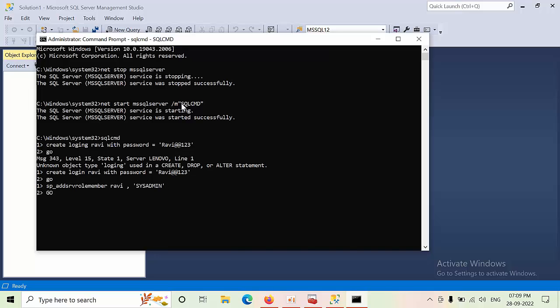So now we have forced the SQL Server and forcefully added RAVI login with sysadmin credentials.